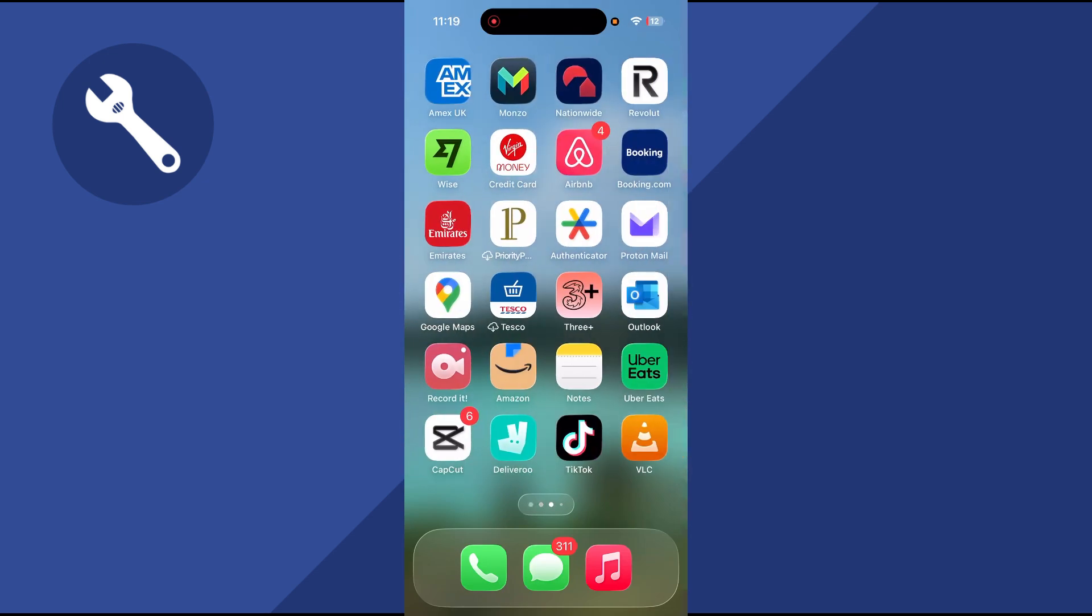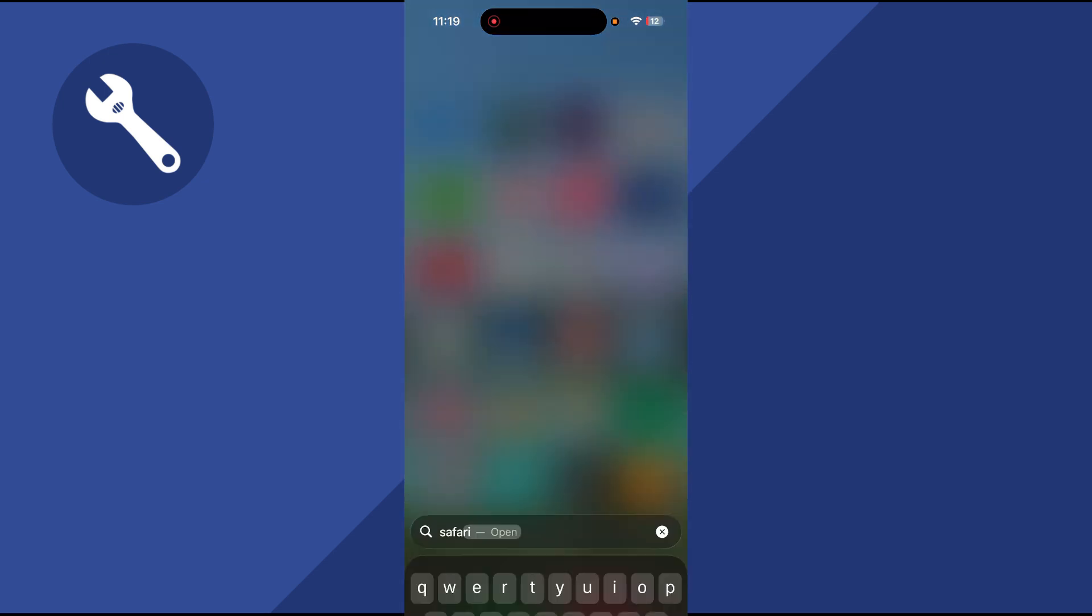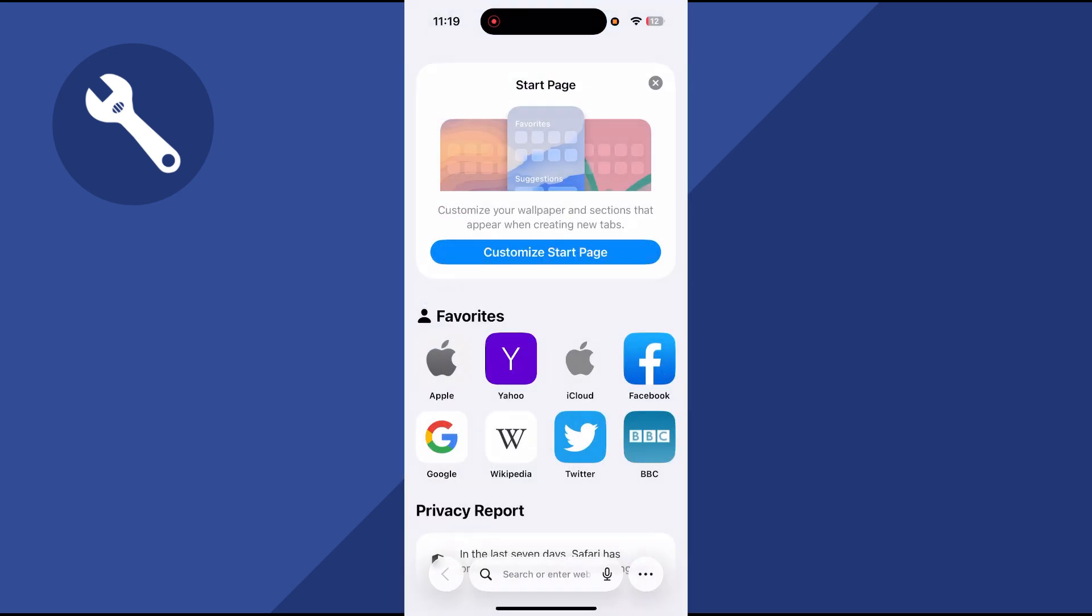Once you've done this, you can then try connecting back to the Wi-Fi, and that should have solved your slow download speeds. Let me know in the comments if you found this video helpful.